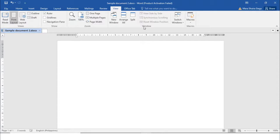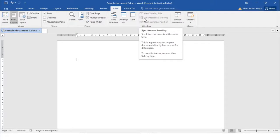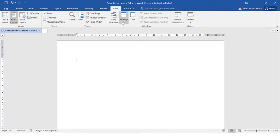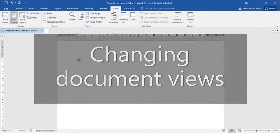Then you have the Window group and the Macros group. In the Window group, if you are working with two documents you can view them side by side, use synchronized scrolling, or switch windows. There you can find the different view options. Now I will show you the different view modes in MS Word.